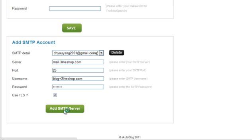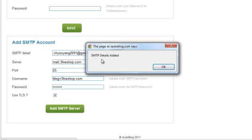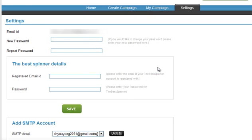And click on Add SMTP Server button. Once you do this, you will get a confirmation popup saying that your SMTP details have been successfully added.